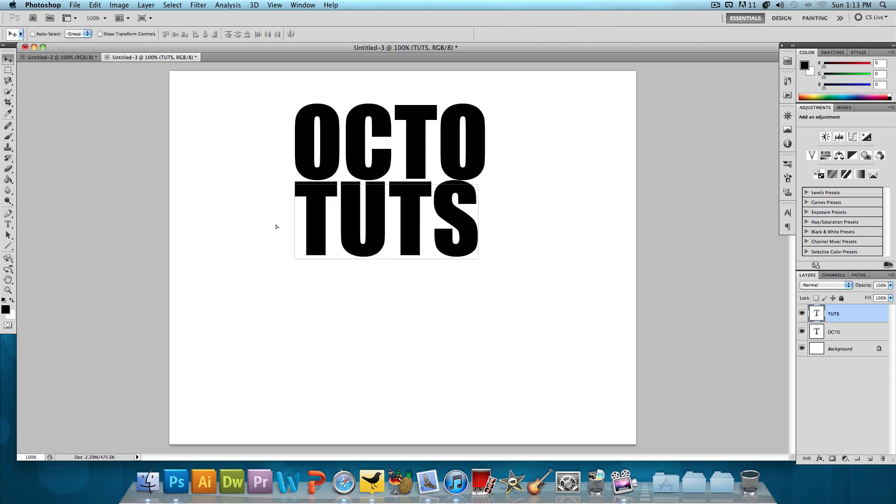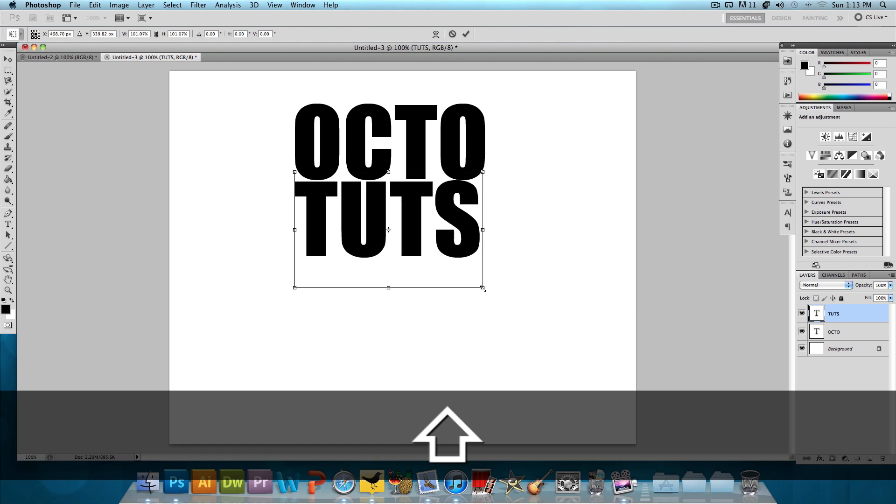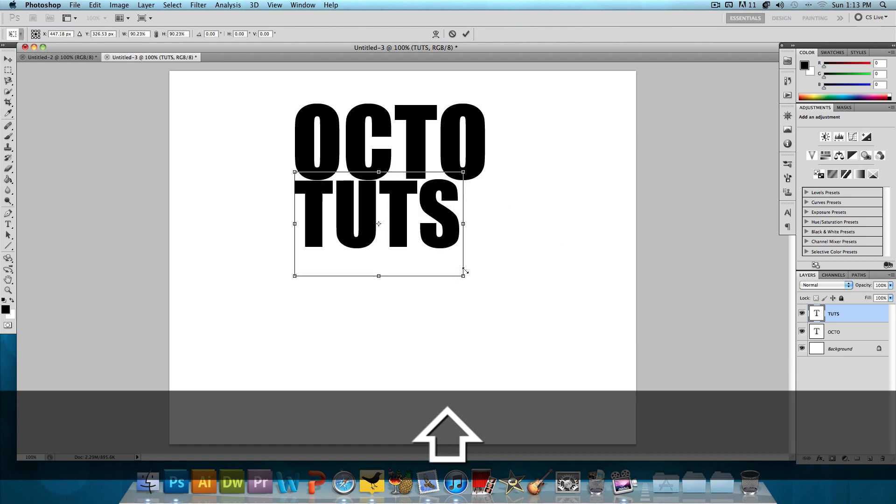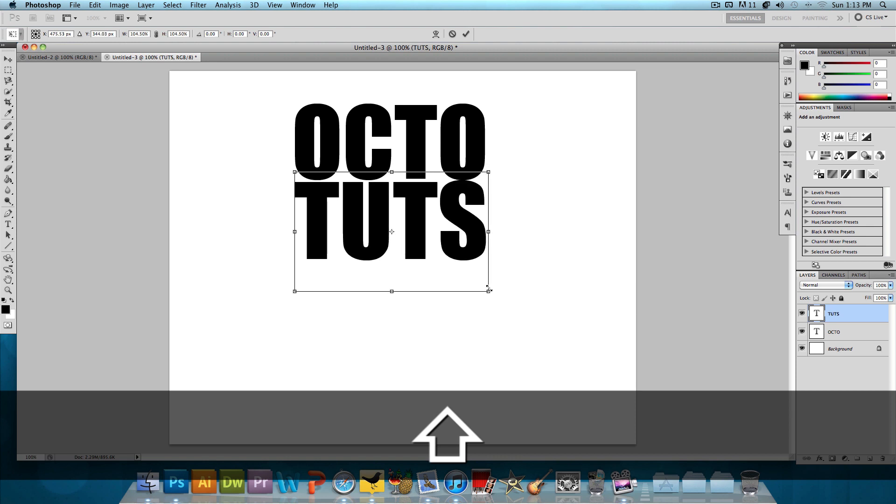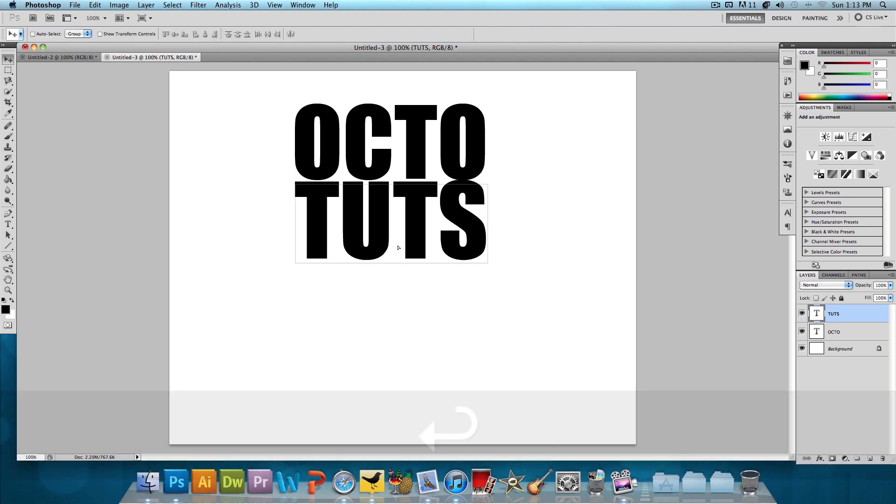And then what I'm going to do is press Command T or Control T if you're on Windows. Hold down Shift and just make the TUTS a little bit bigger so it matches the OCTO. That looks good. And I'm going to position this a little lower. And that's looking good.